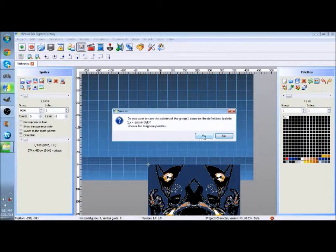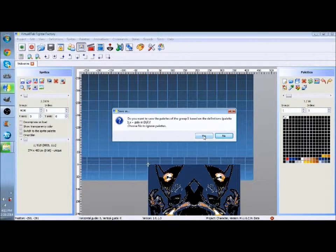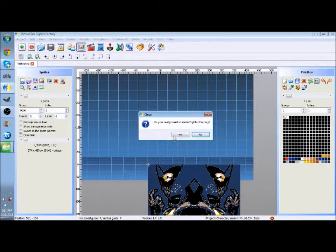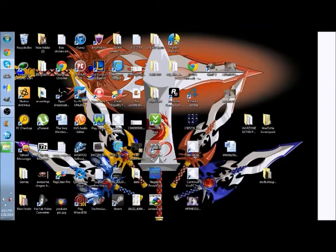And then close it and it should be done.